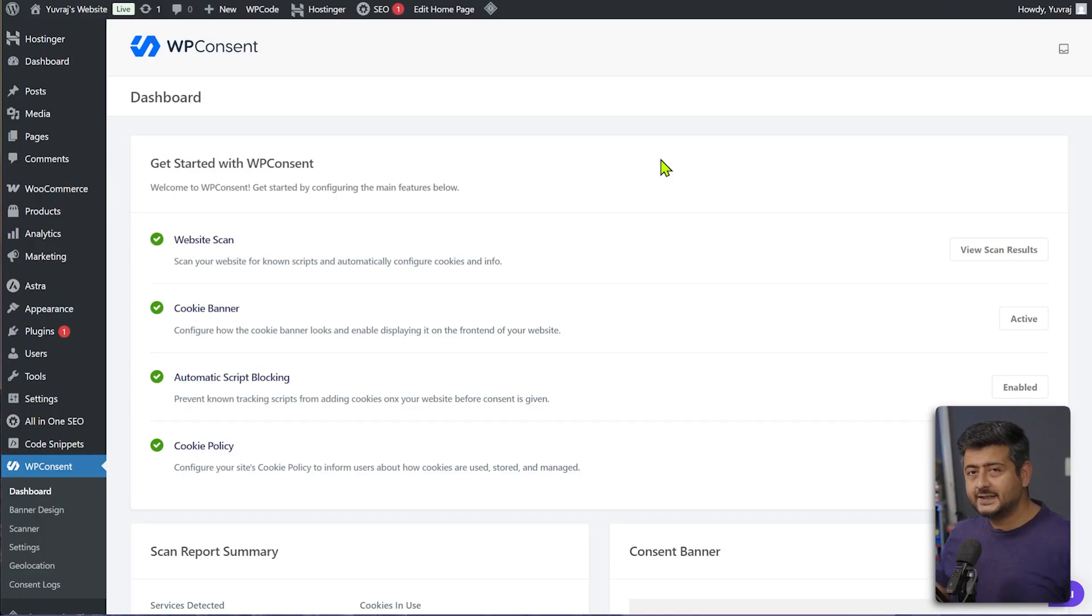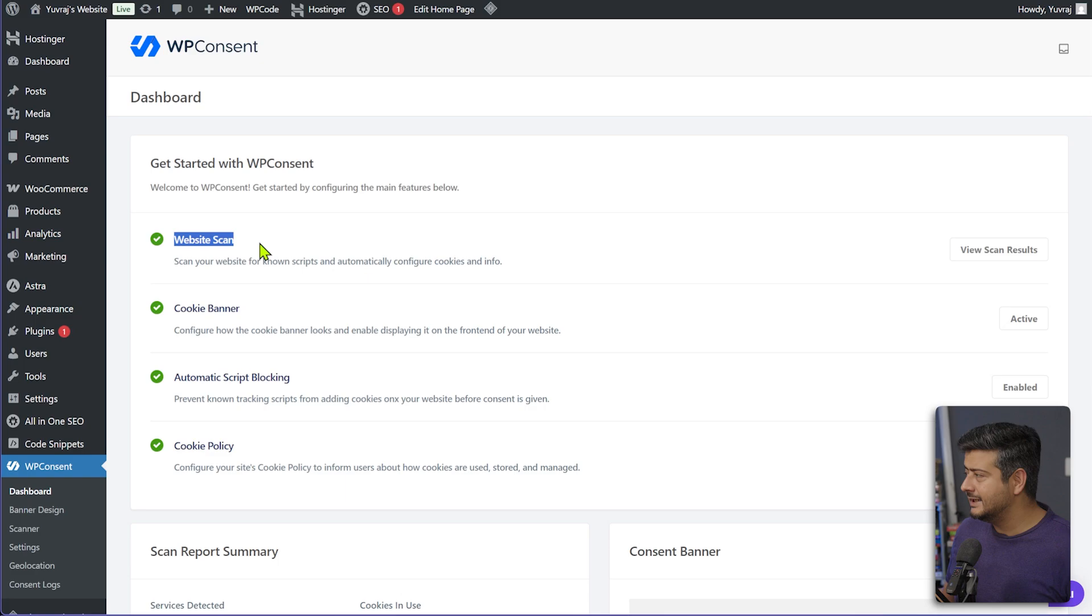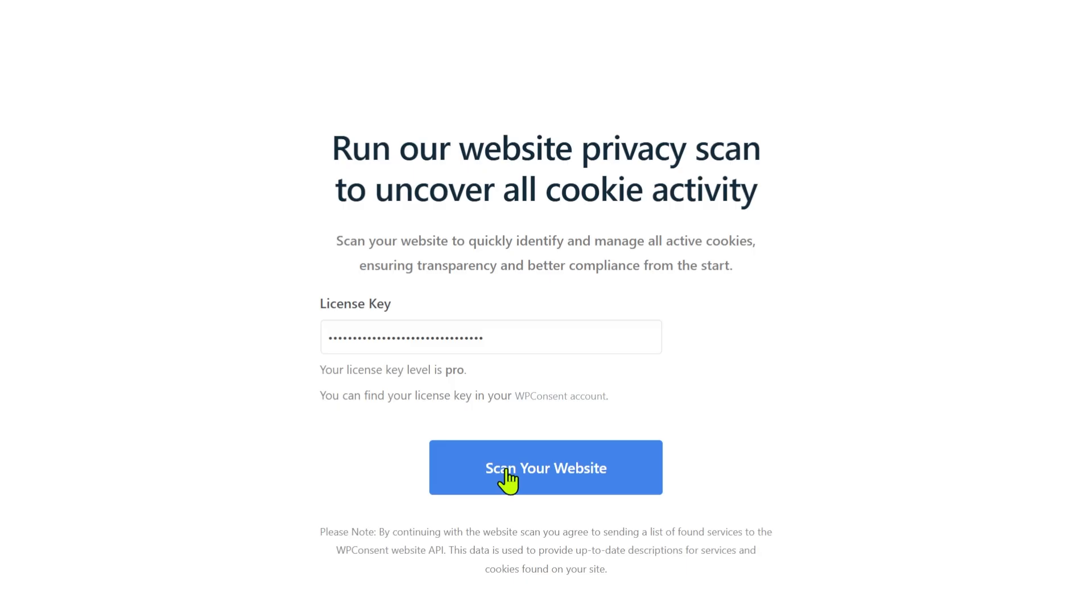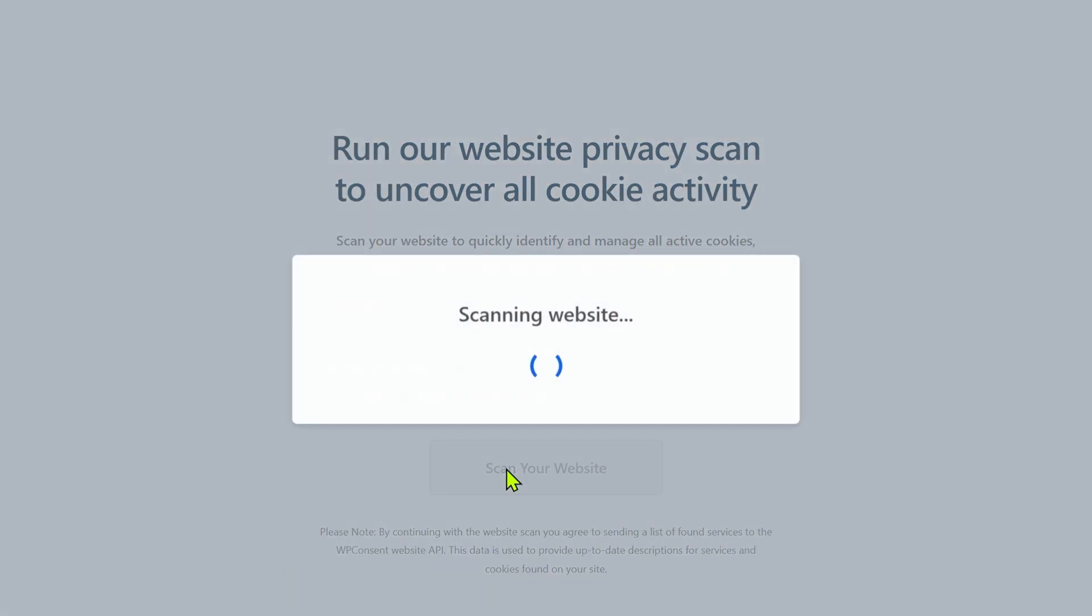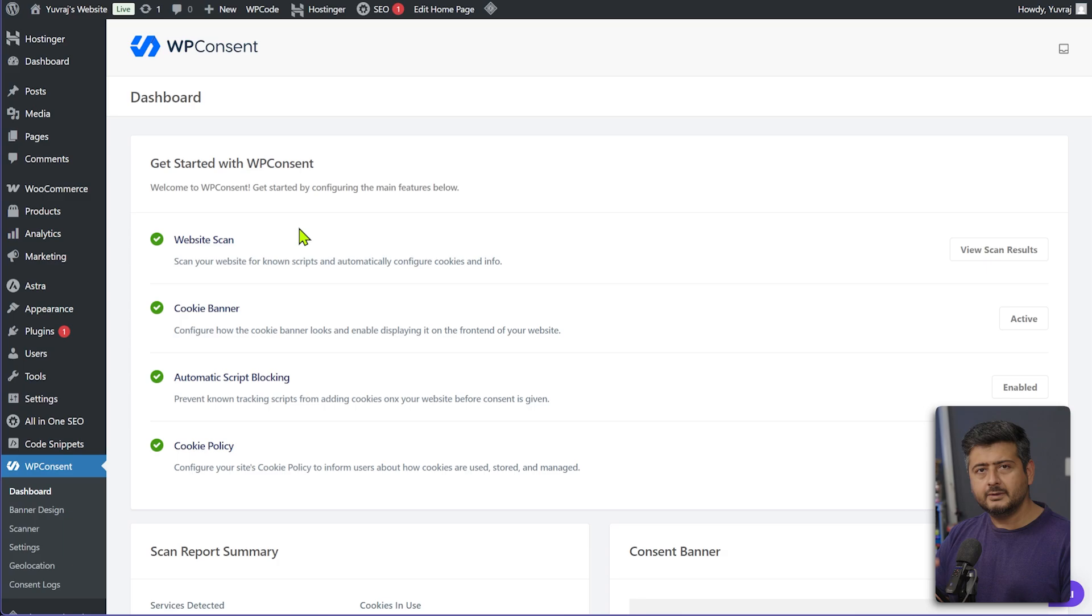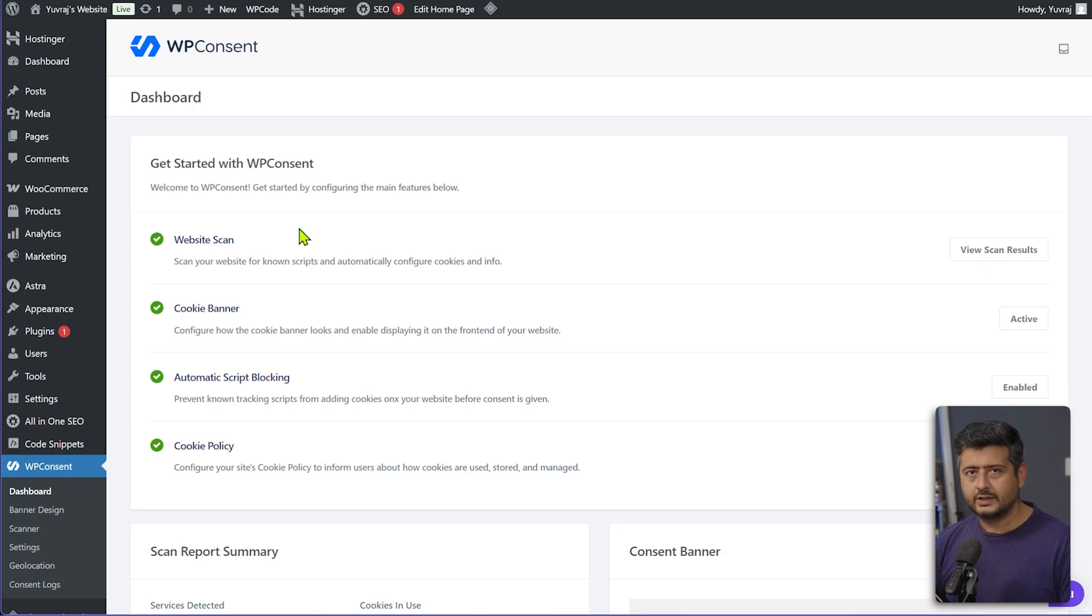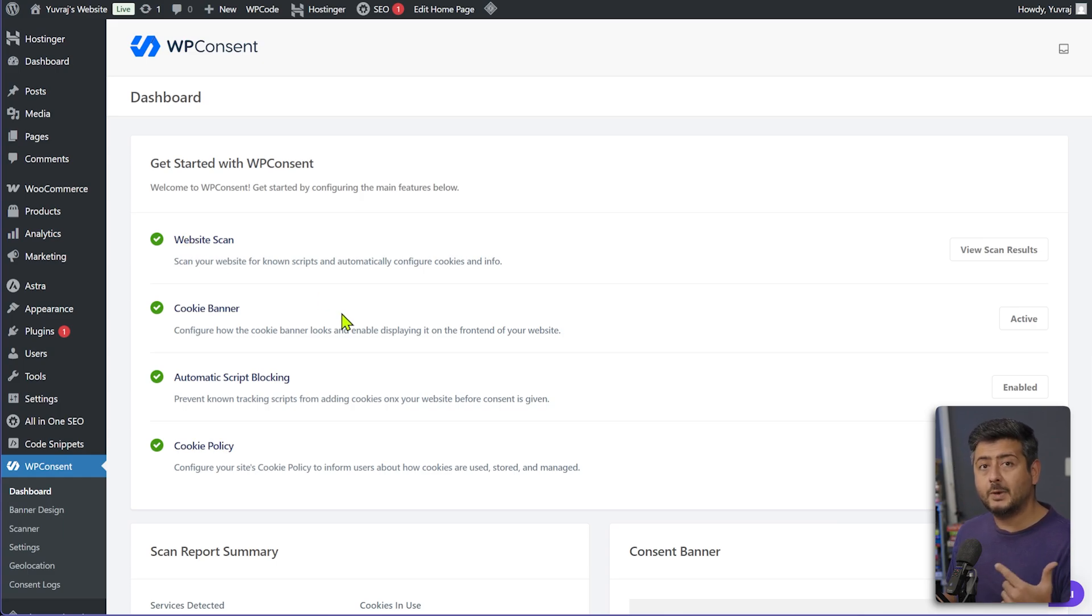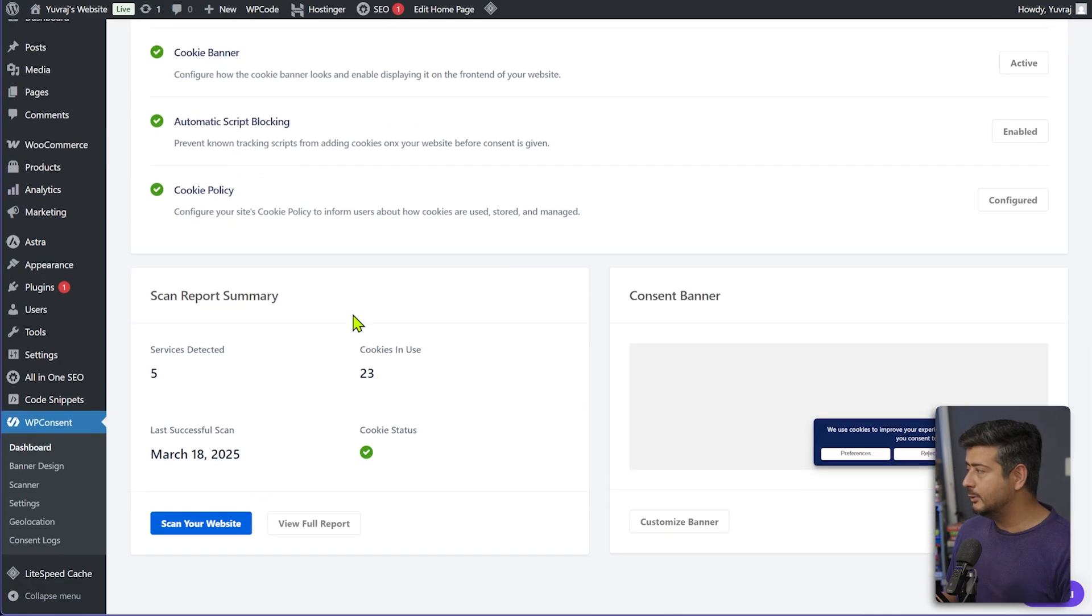So this is WP Consent on my website right now. And what you can see here that website scan is part of the installation process. I'm going to share some footage right here. When you install WP Consent, it automatically helps you configure how your website consent or how your website's policy or scanning process should be like. And in the same process, it does a scan for all the cookies present on your site. And you can see here the website scan on my website is actually complete.